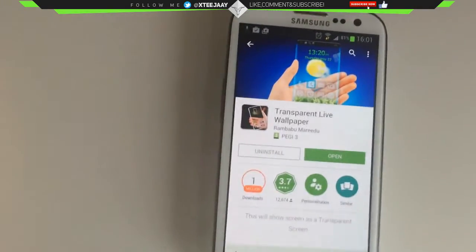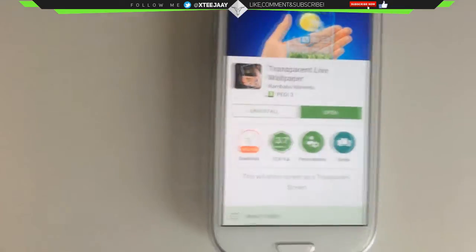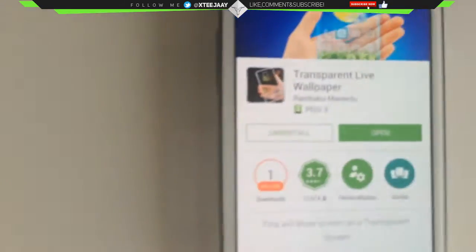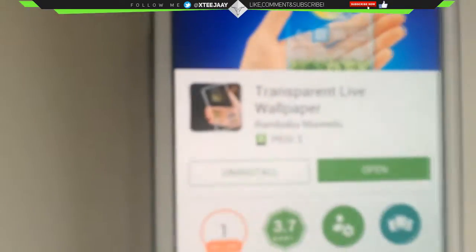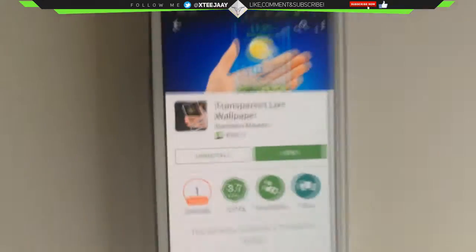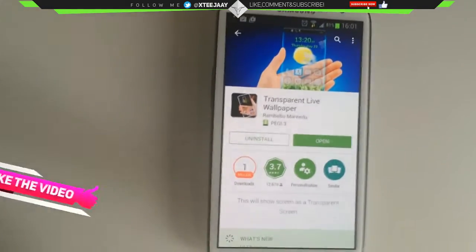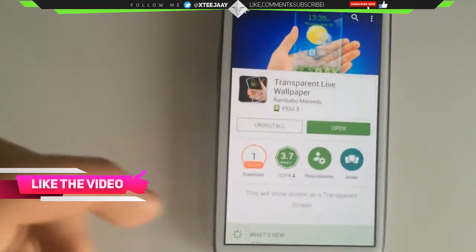What you have to do is go into your Play Store and download something called Transparent Live Wallpaper, which is right here. Download it and then click into it.